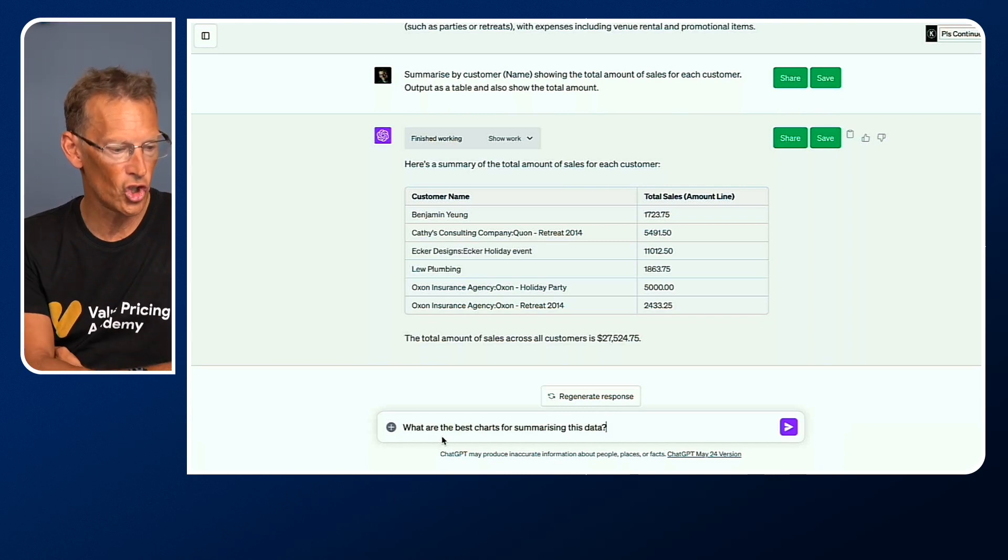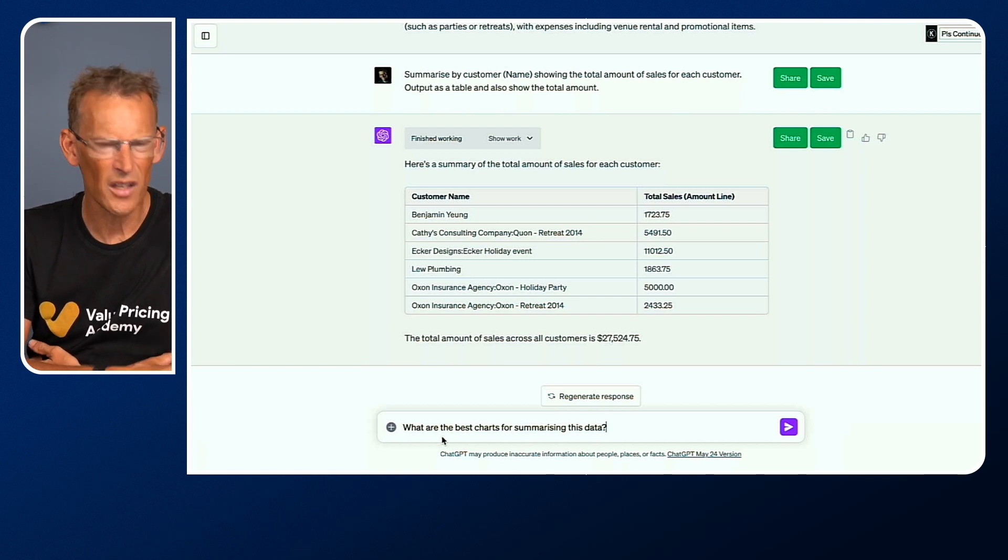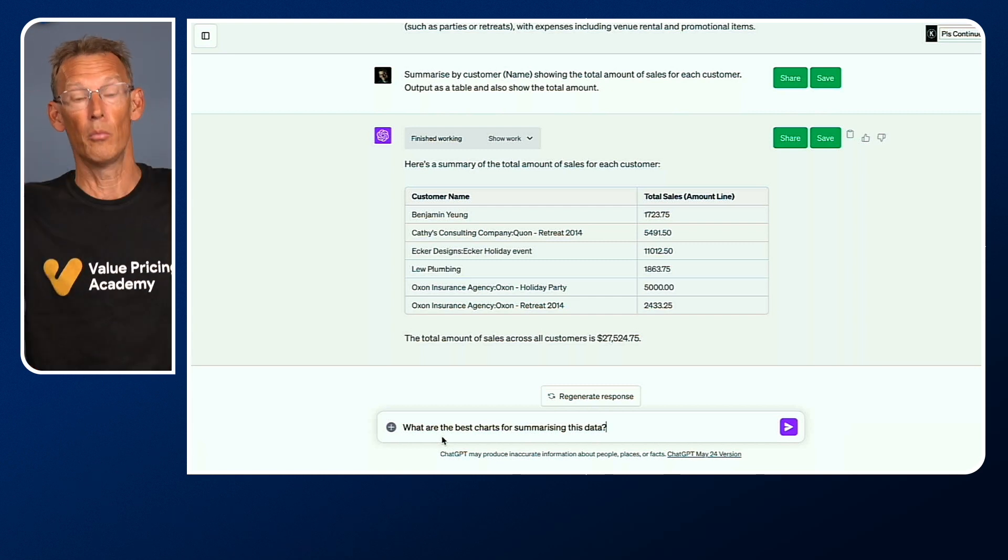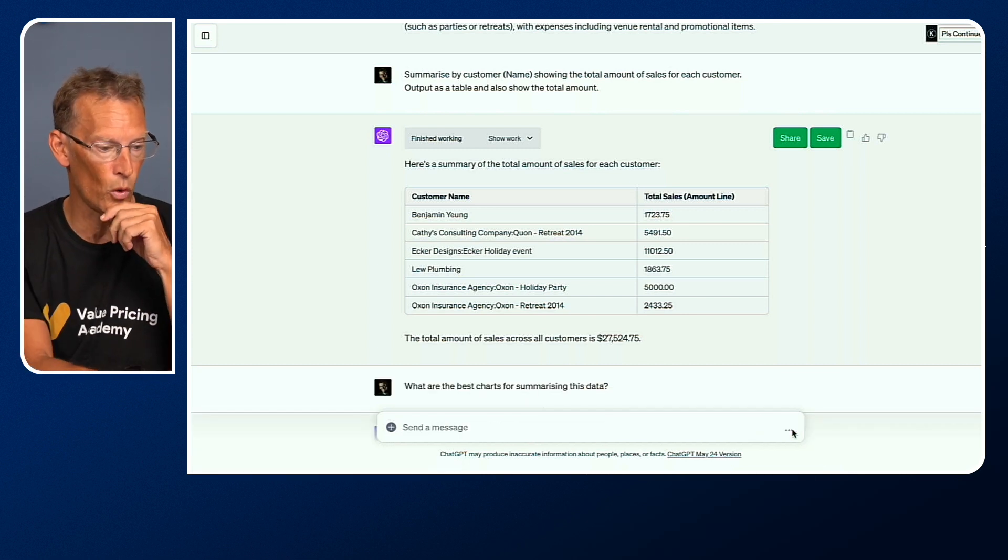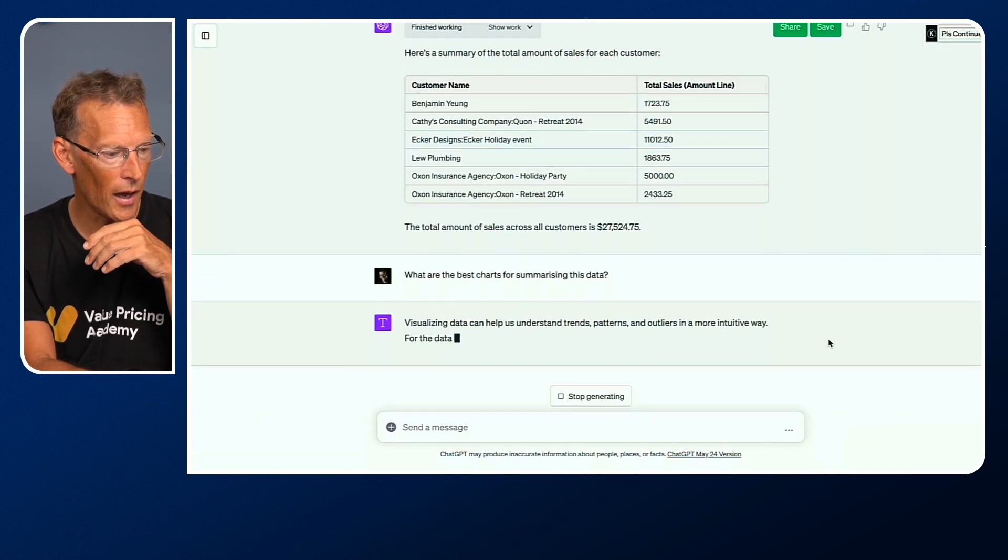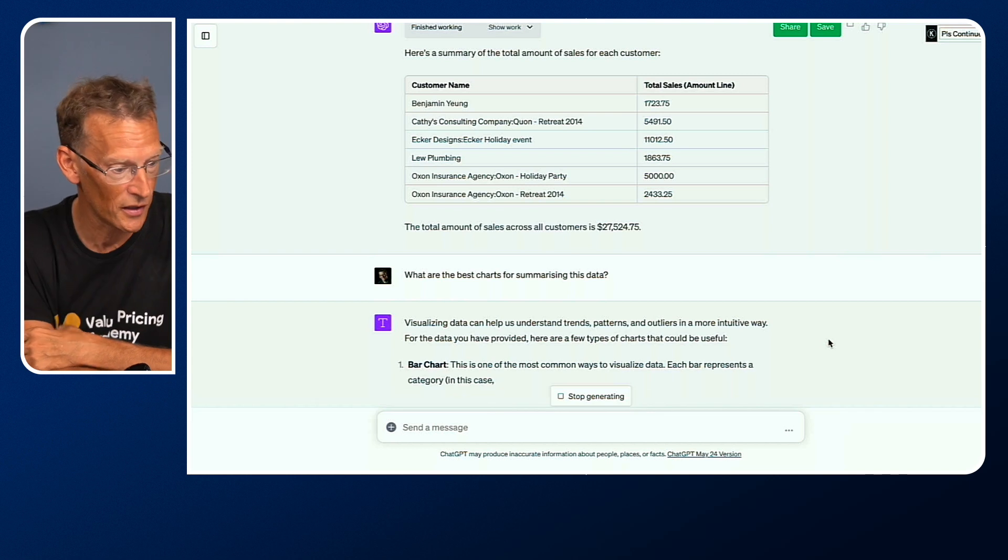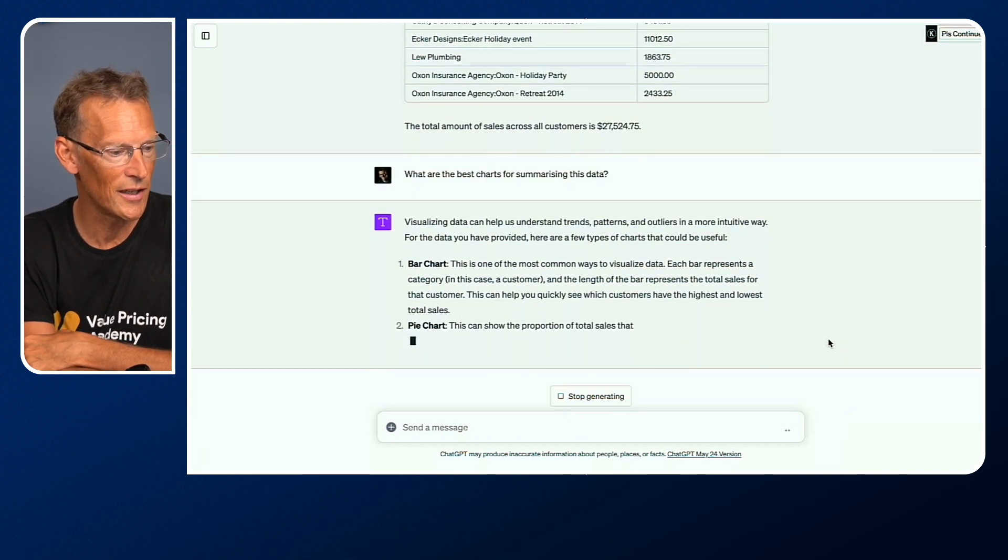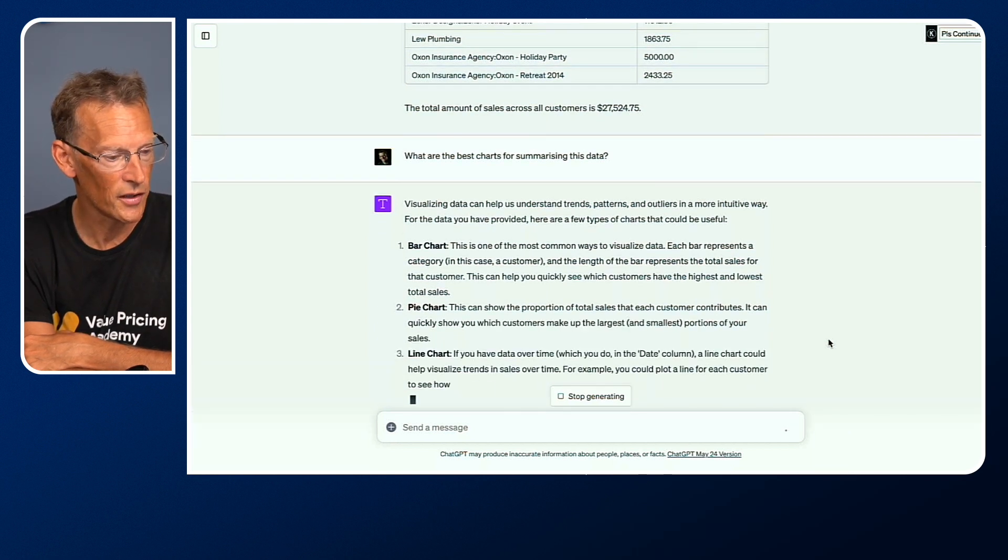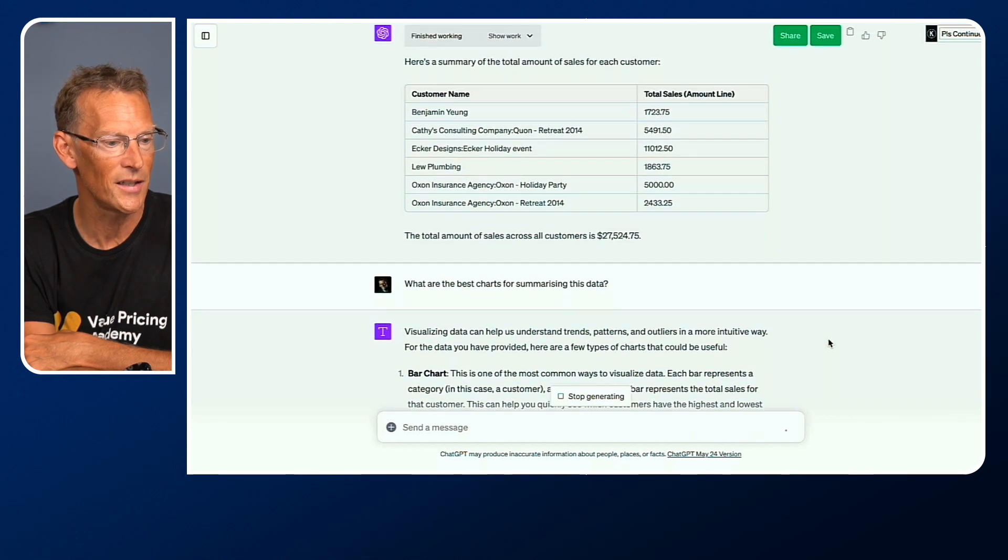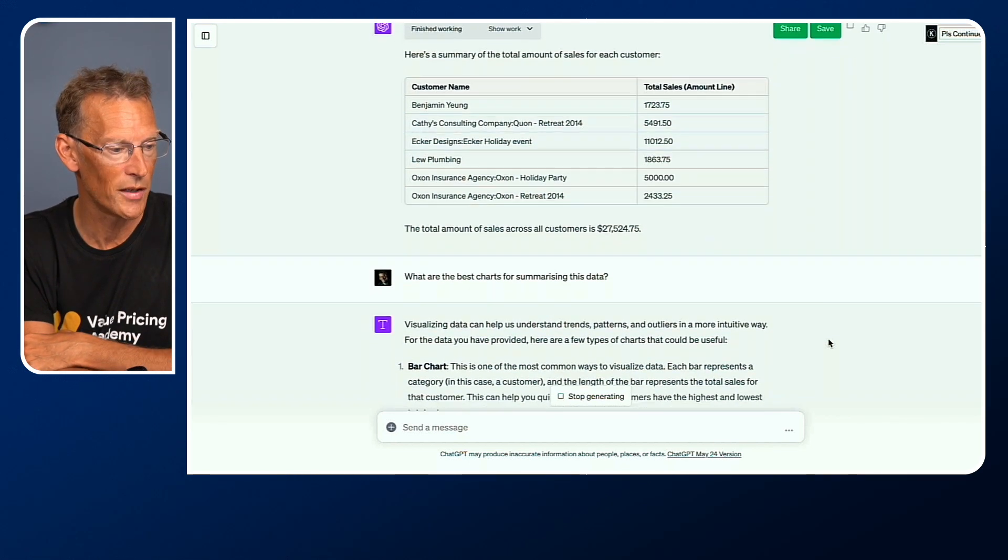We haven't got a lot of data here, but you may be working with clients with a lot more data. We could create some charts. If we were to ask it what charts we could create, it'll come back and tell us that visualizing data can help us understand trends. In this particular case, we could do a bar chart, we could create a pie chart, a line chart. It's telling us what charts we could use to represent the data, our summary of our customers and what they've spent in the year.